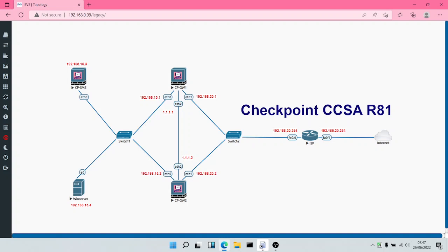If you recall, in the previous session, we also took a look at threat prevention using IPS, using Antibot, and using Antivirus. We said that IPS is used to protect the network from network-based attacks, your Antivirus is used to protect the organization from viruses, Trojans, and malware, and your Antibot is used to prevent communication between infected hosts and remote command and control servers.